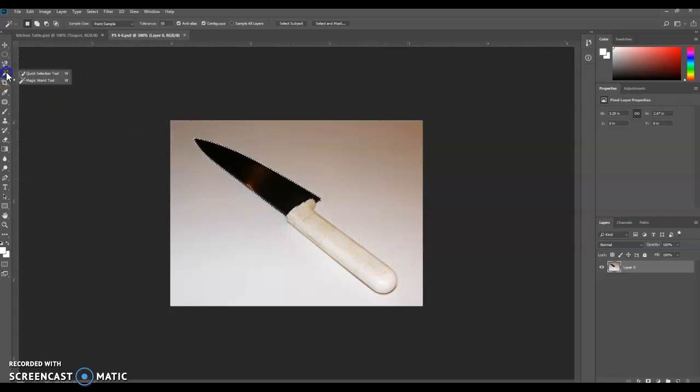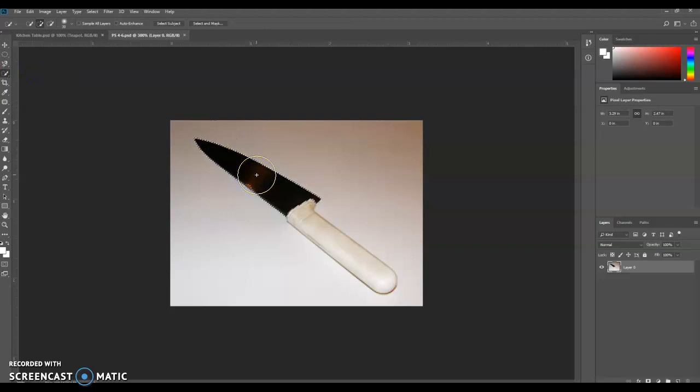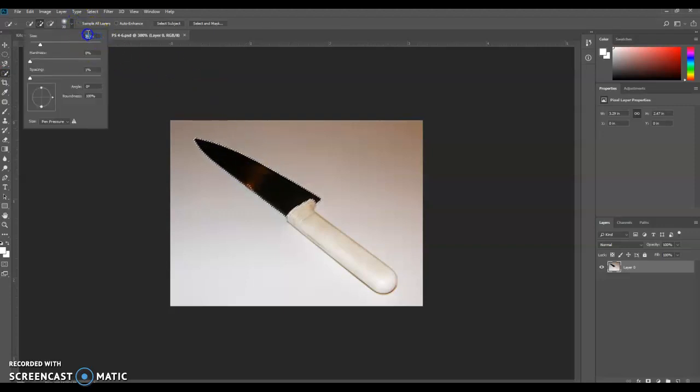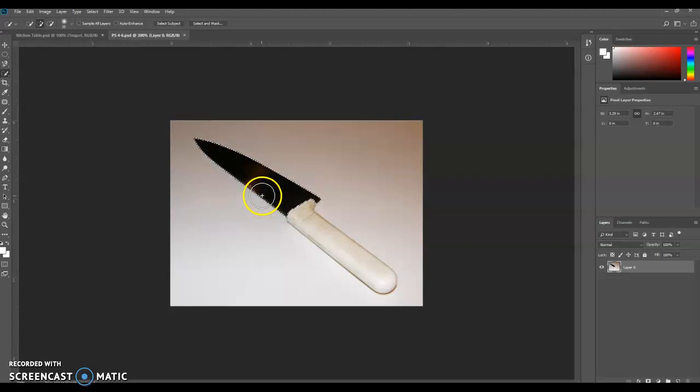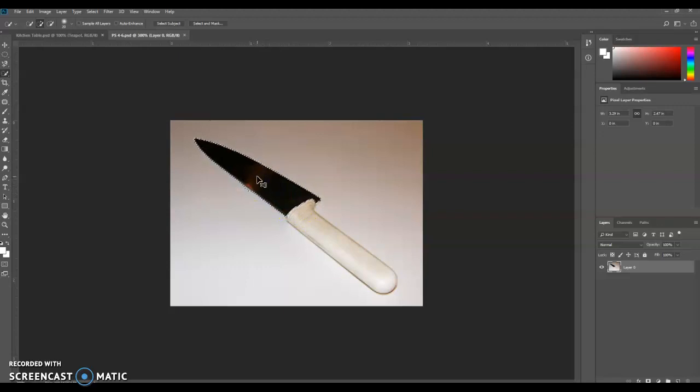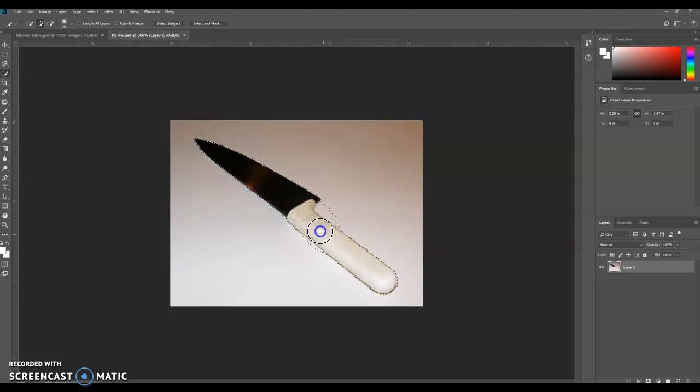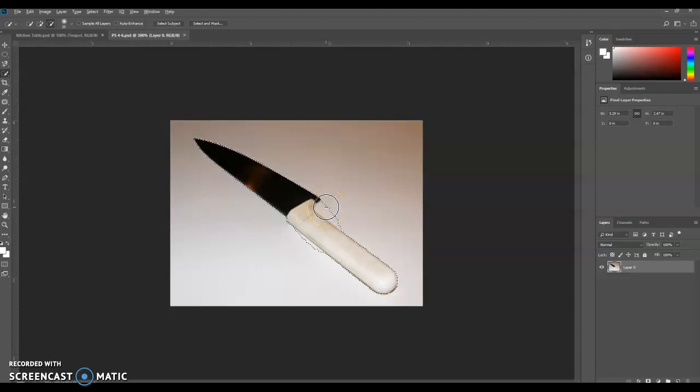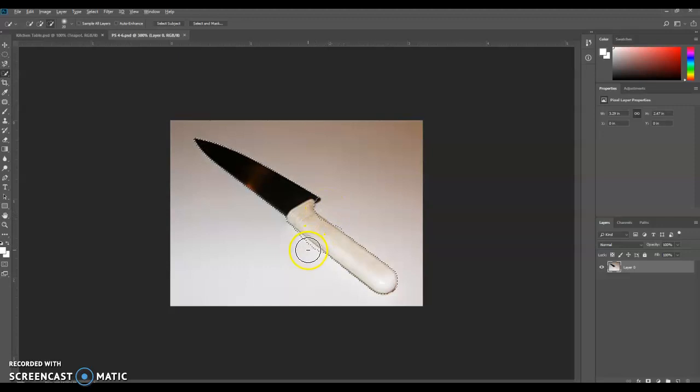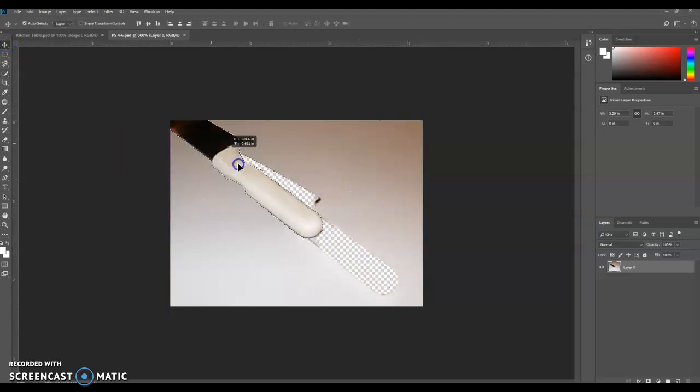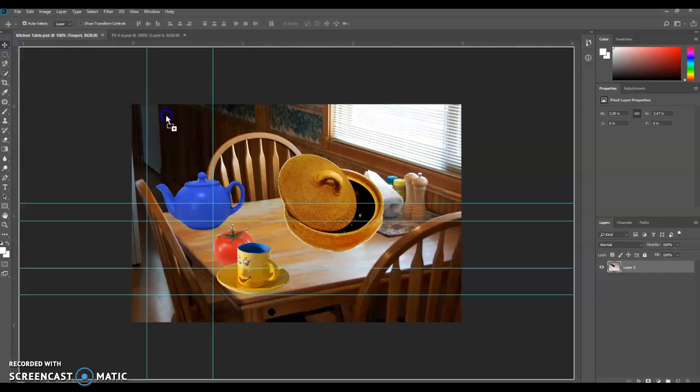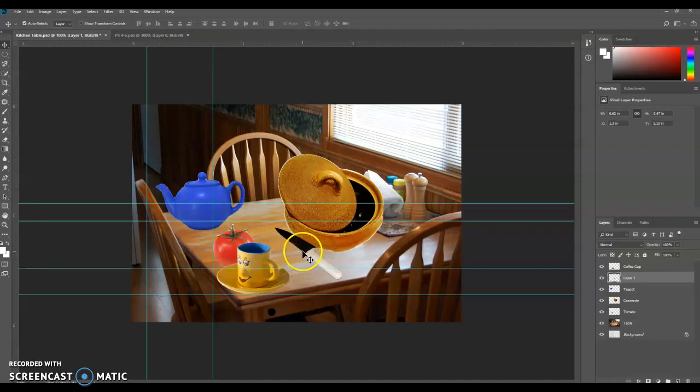But now we need the Quick Selection tool. We need to make the brush size a little bit smaller. Let's go to 20 pixels. A little bit smaller. And then we're going to try to get the rest of the knife. So I know that didn't quite do what I wanted it to do. But we're going to try to just get this handle here. If you do get anything you don't want, you might be able to hold down on Alt and try to get rid of some of that. And that's not quite perfect, but that's not too bad. So we're going to get the Move tool. We're going to drag it up to the kitchen table. And we're going to drop it right there.